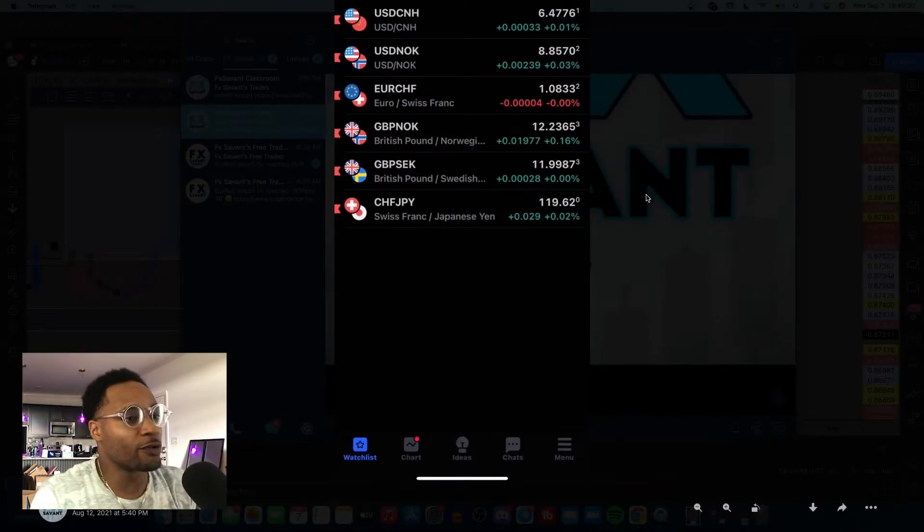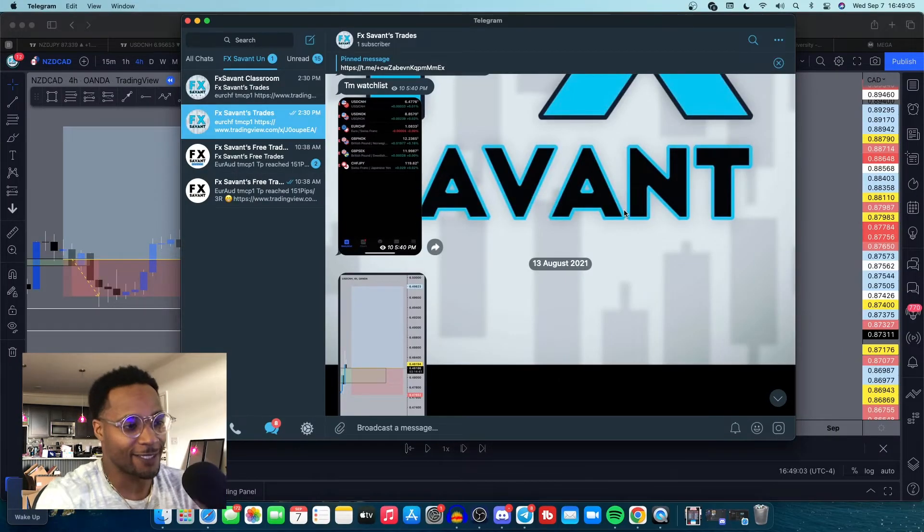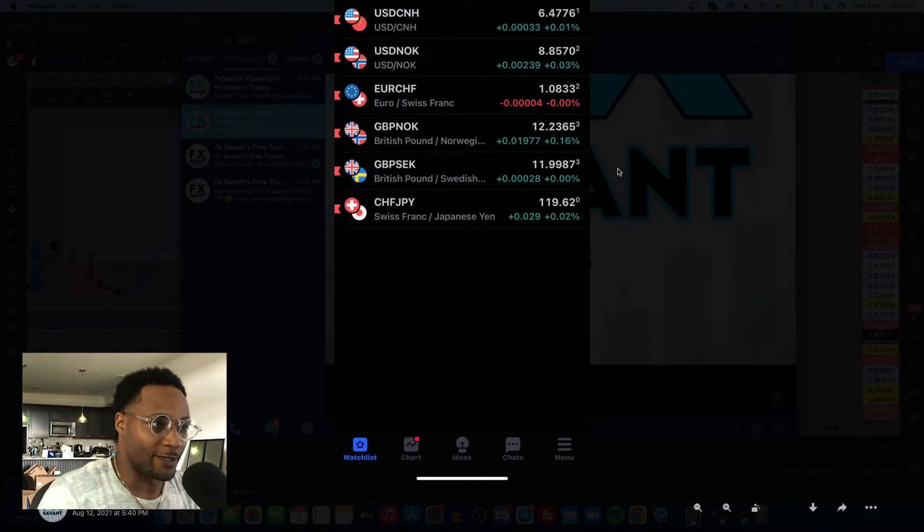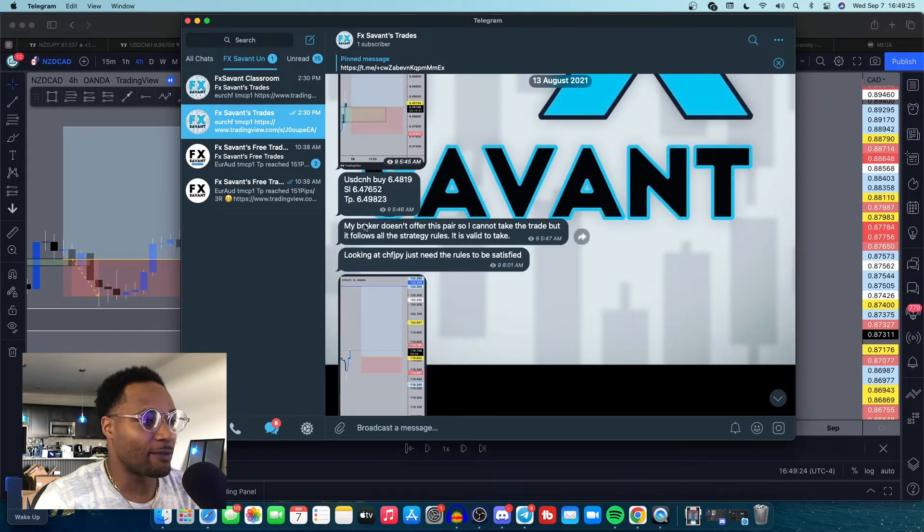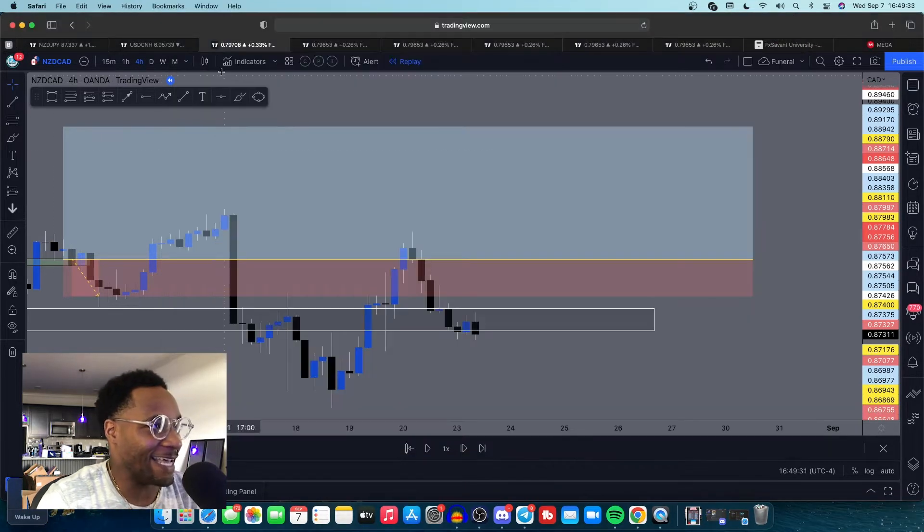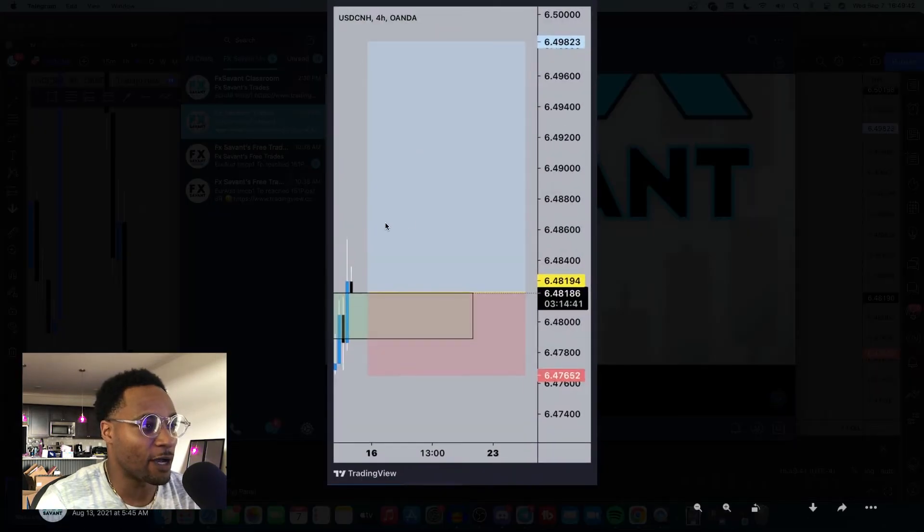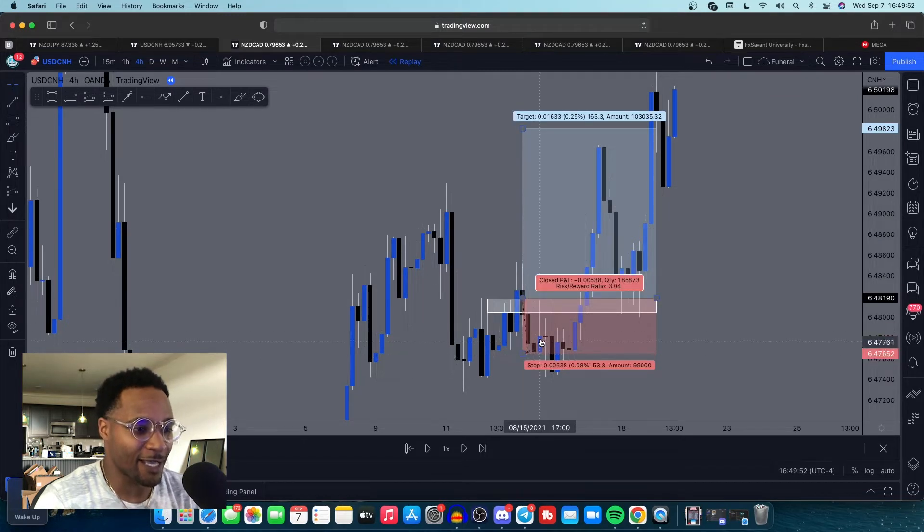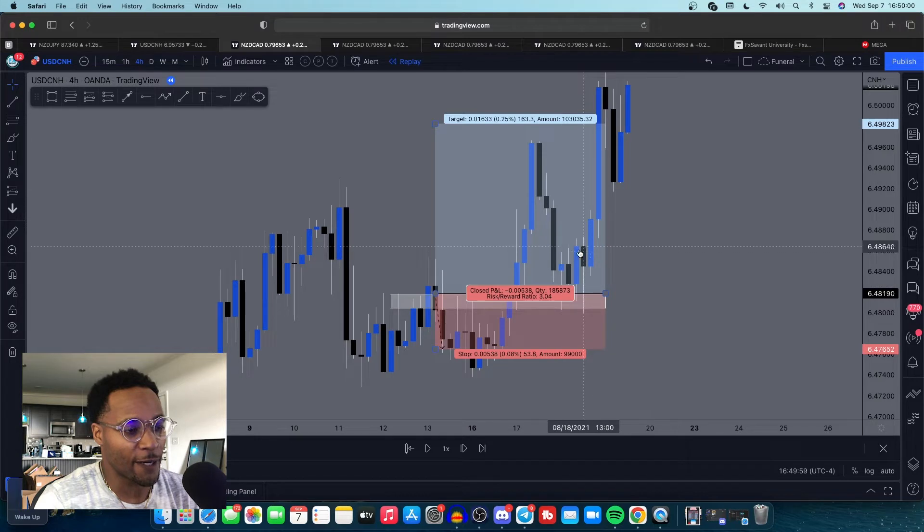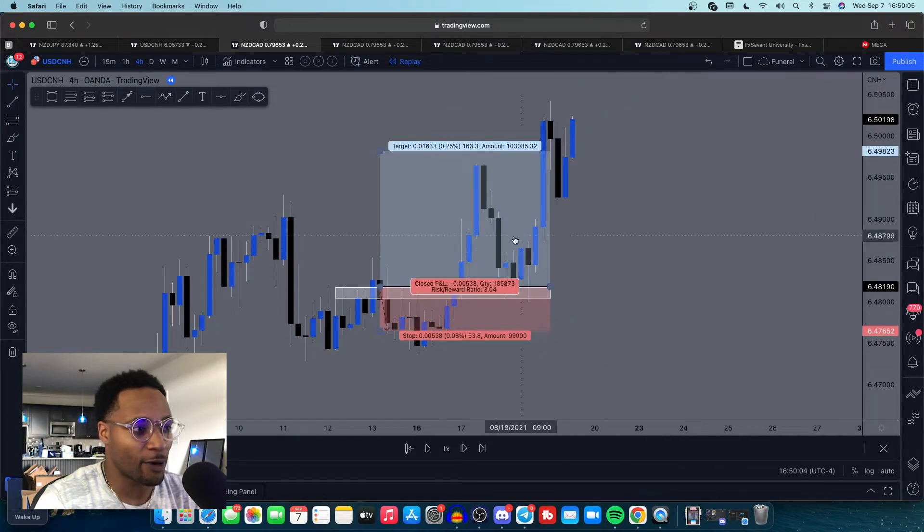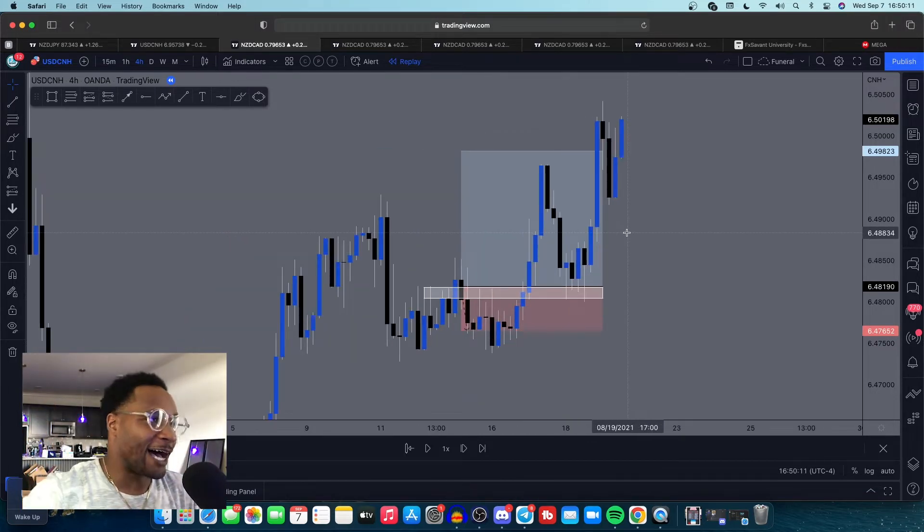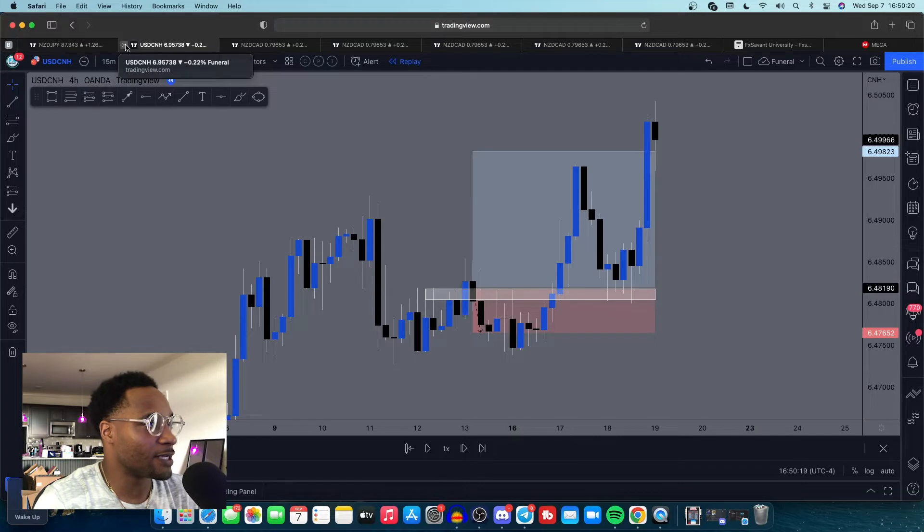This was the watch list. Running through these a little bit quicker too because it starts getting better. I love going back through this journal and seeing the progressions that I've made. So then I started posting the watch list, showing and telling everybody who wanted to see these are the trades that I'm looking for. On that list was USDCNH. It was starting to set up. My broker doesn't offer this pair, so I cannot take the trade. But it follows the strategy rules.